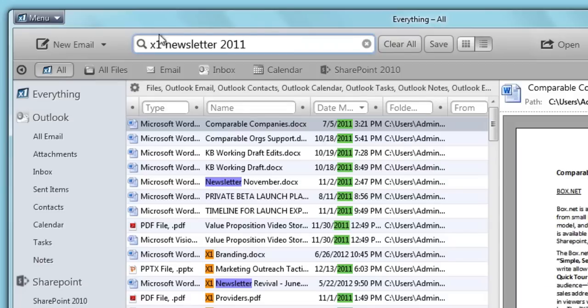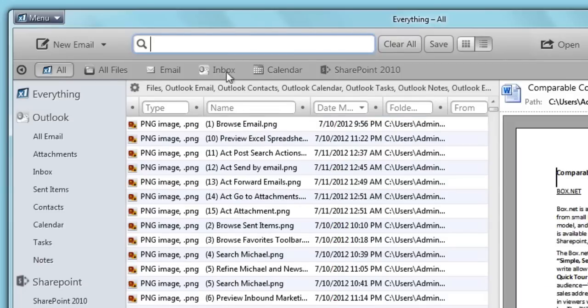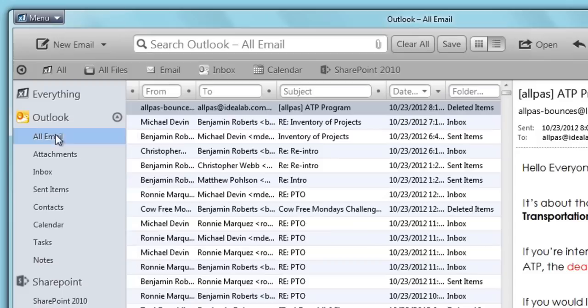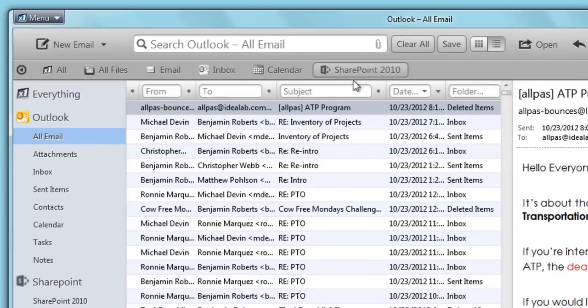For more advanced searching, use over 50 customizable columns to narrow down results by author, date, subject, and more.